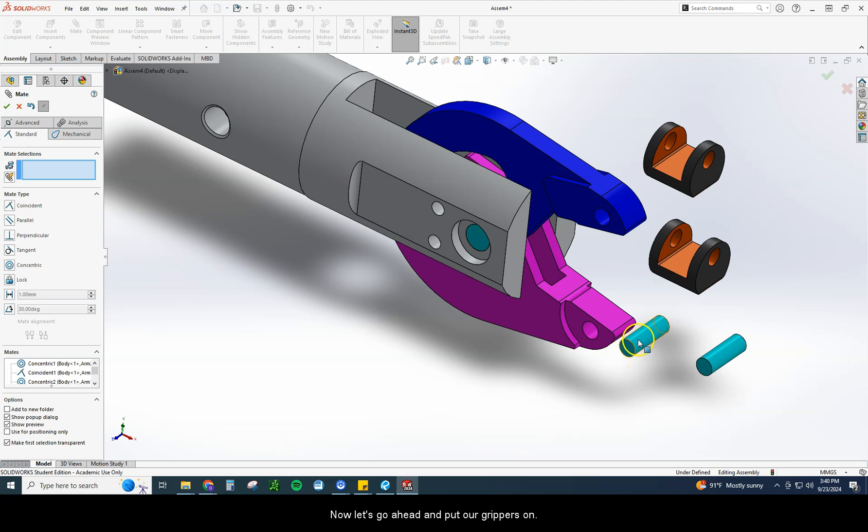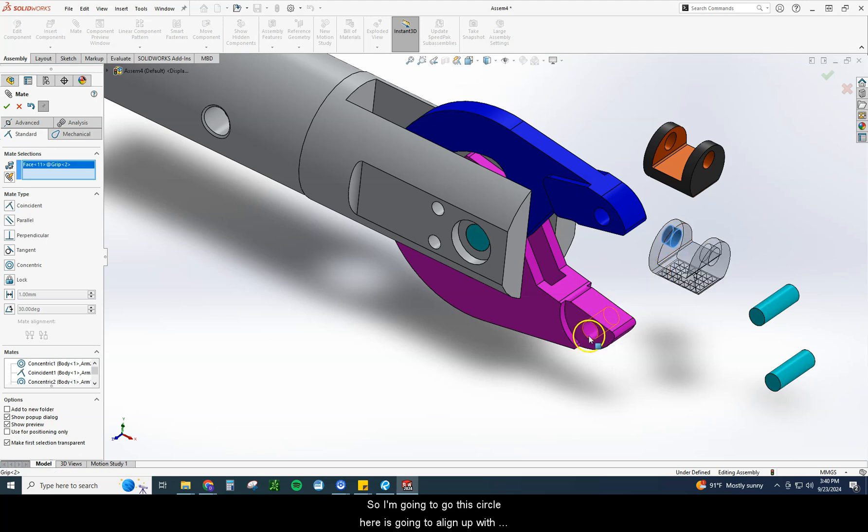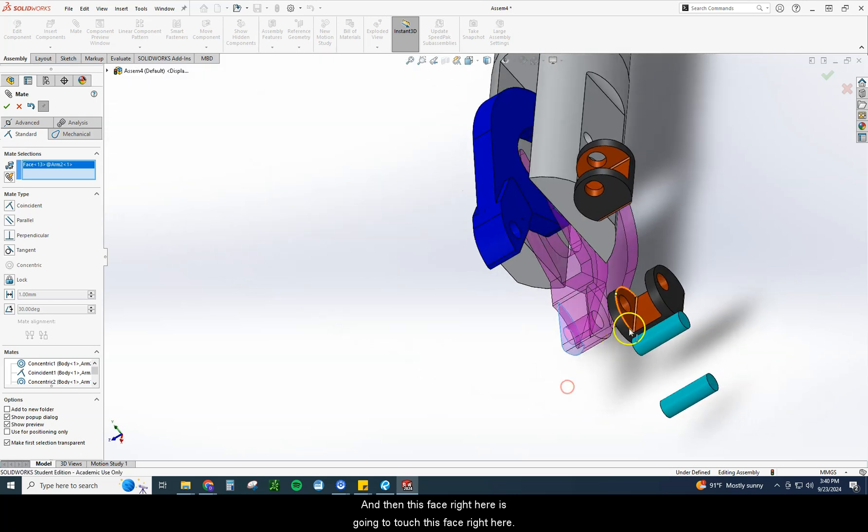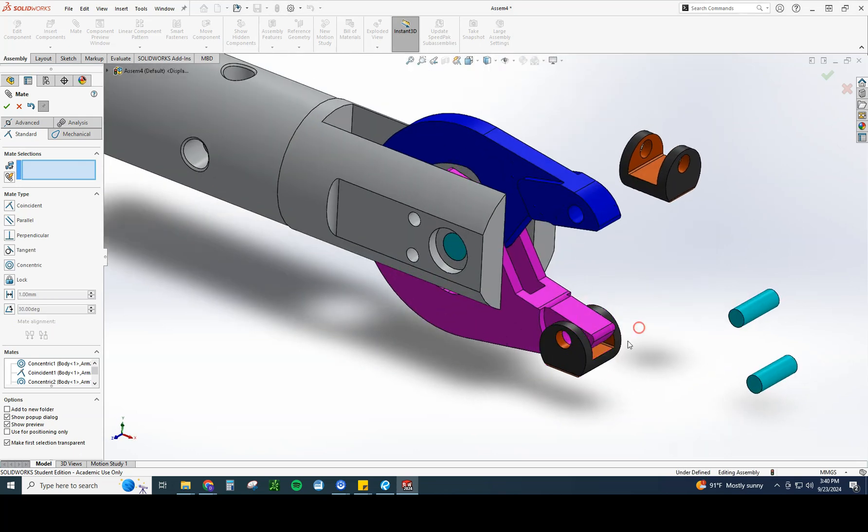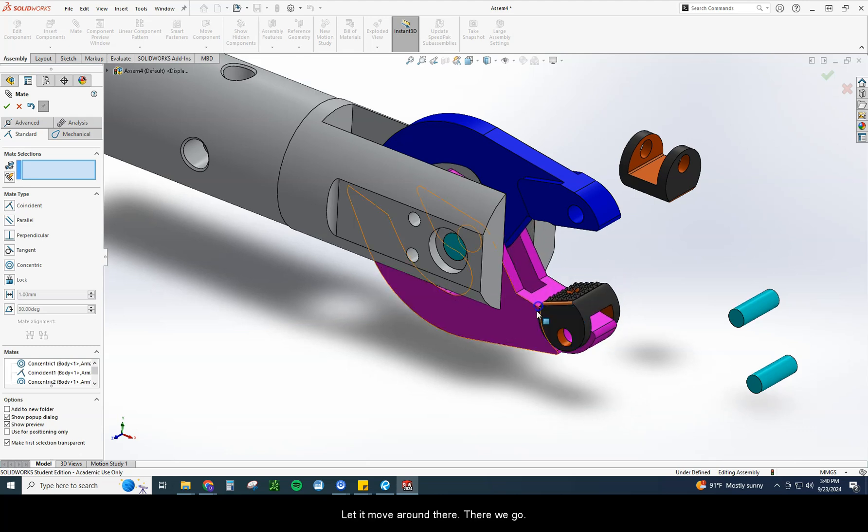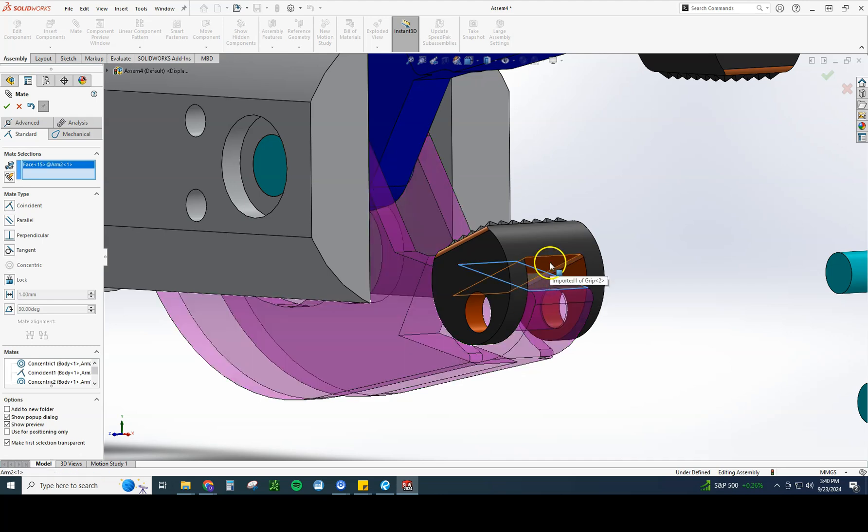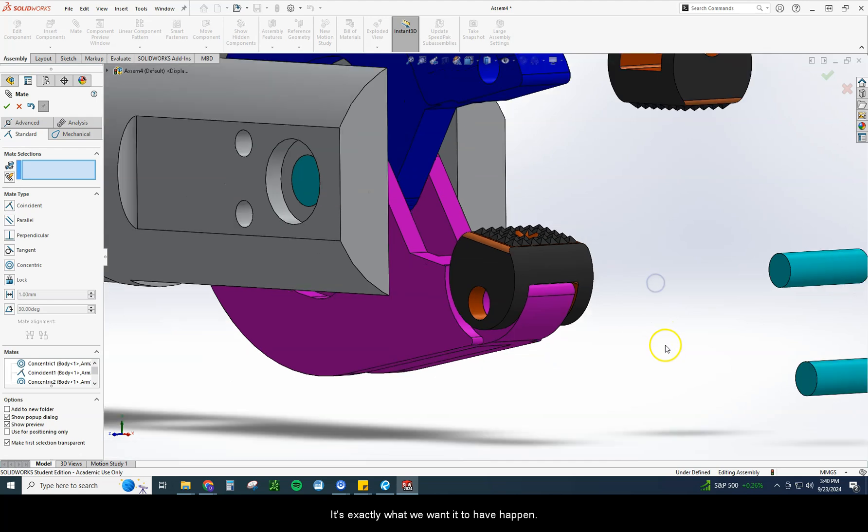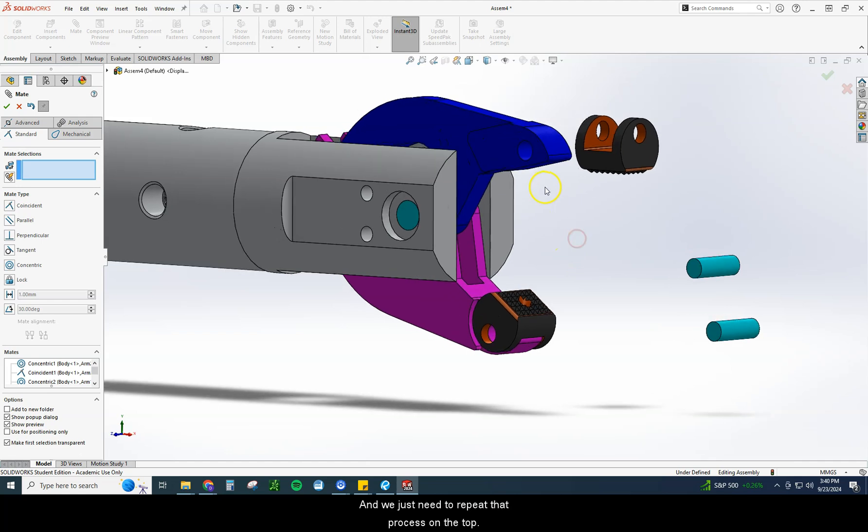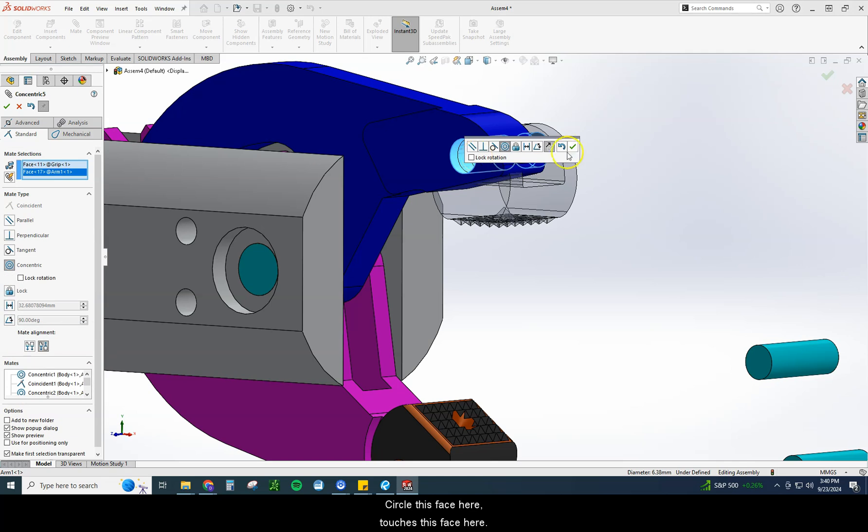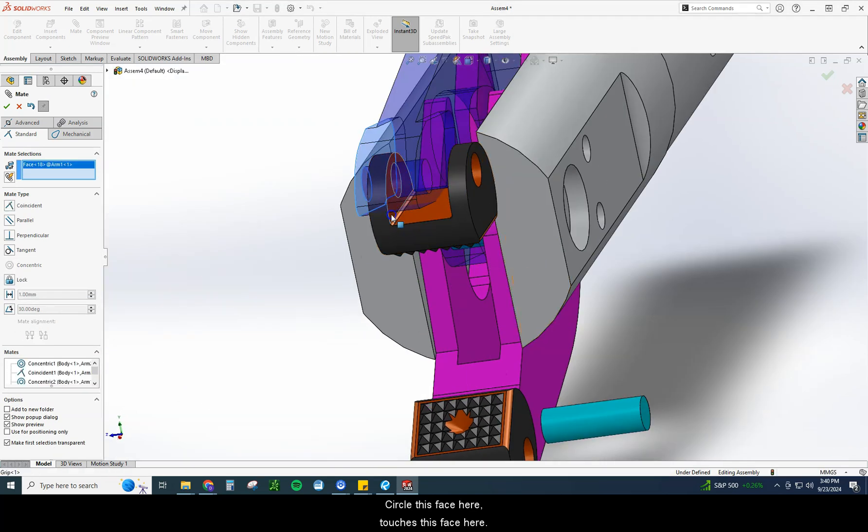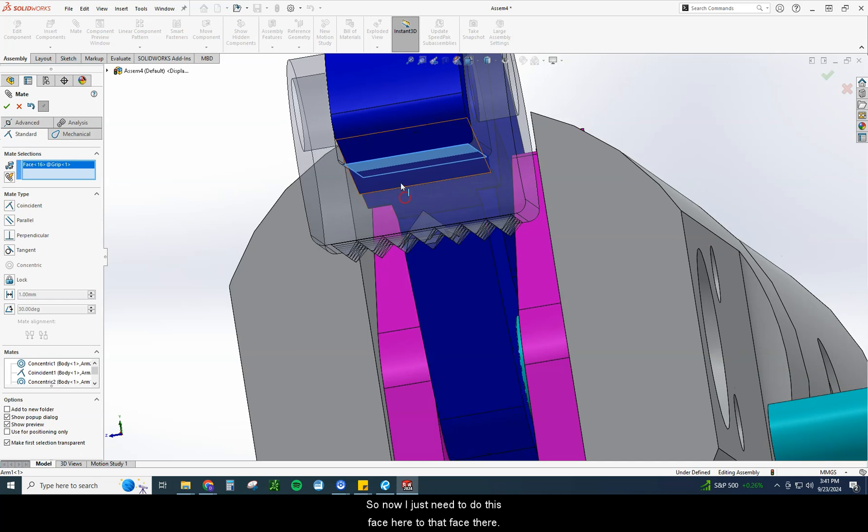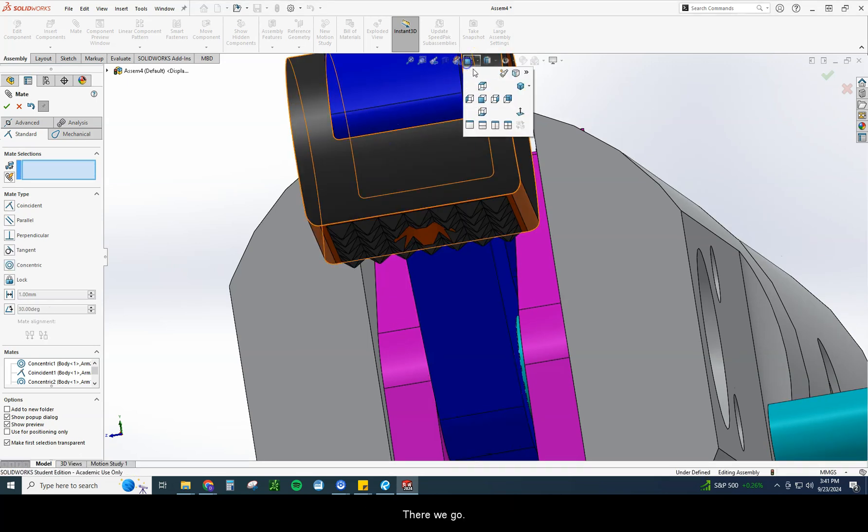So that pin is in. Now let's go ahead and put our grippers on. I'm going to move this one out of the way here. I'm going to start with this bottom gripper. So I'm going to go, this circle here is going to line up with that circle there. And then this face right here is going to touch this face right here. The issue I have right now is this is upside down, so I'm just going to try to grab it and move it. Let it move around there. There we go. Get it about right. And now what I'm going to do is I'm going to mate this face here and this face here. When I do that it should parallel mate. There we go, parallel perfect. That's exactly what we wanted to have happen. So now when I move this, that grip moves with it.